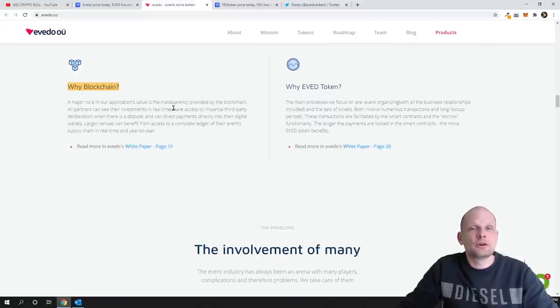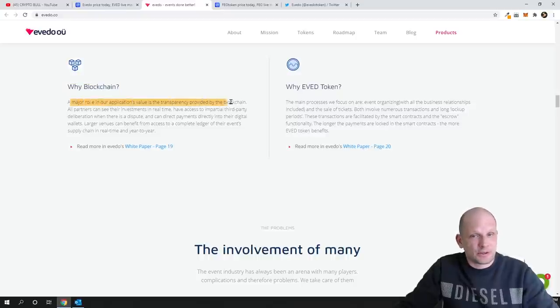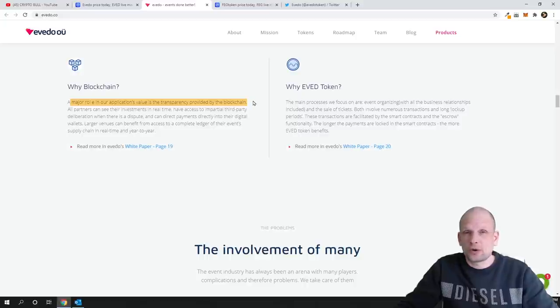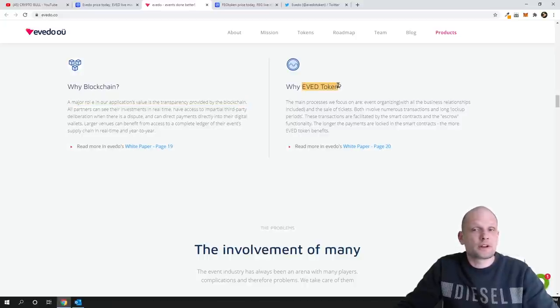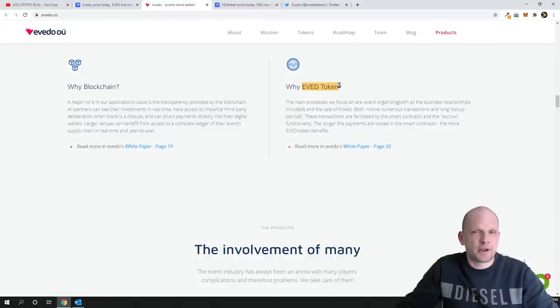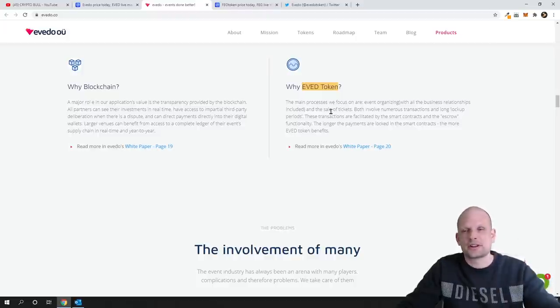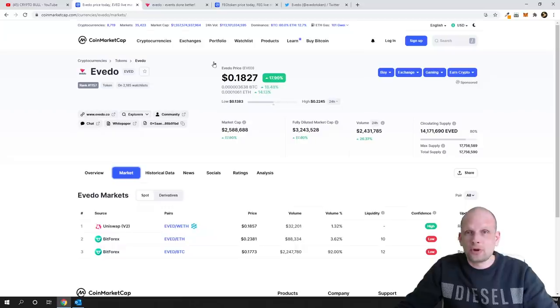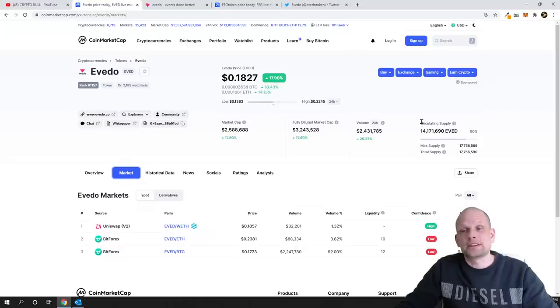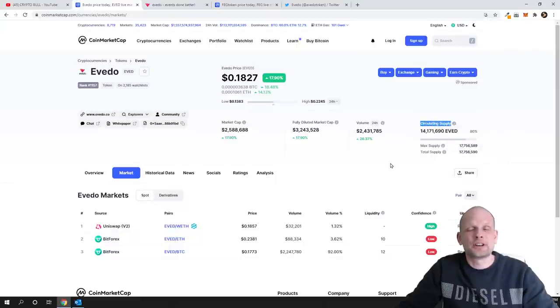And here you can see how this blockchain is better than all other event organizers. Why blockchain? A major role in our application value is transparency provided by blockchain. And this is what I mentioned, that everything or every transaction is transparent here. EVED token, this is the main token on this blockchain for tickets or organizations.